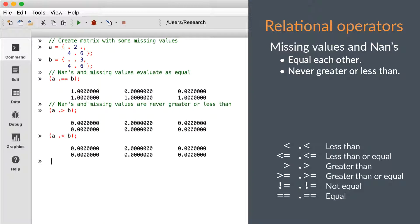In Gauss, missing values are simply a special type of NAN. Any two NANs will evaluate as equal to each other, as we see in these examples, but they never evaluate as greater or less than anything.